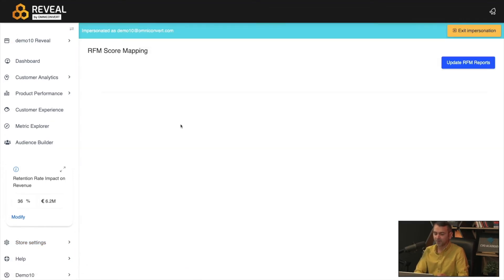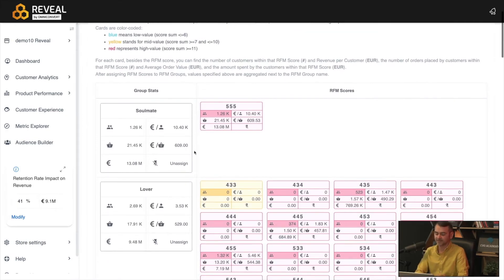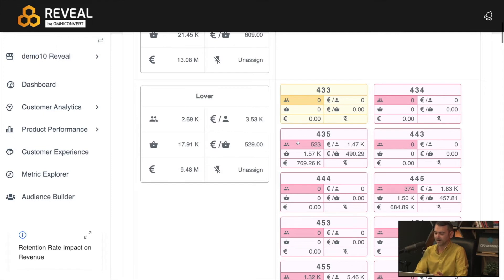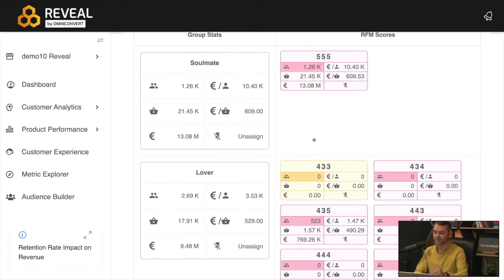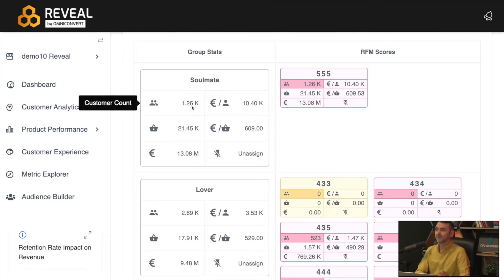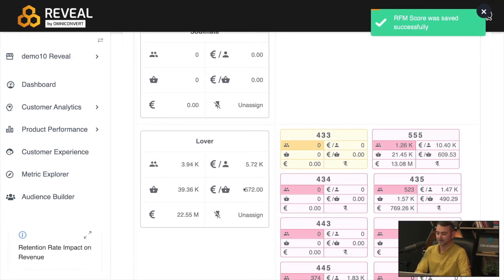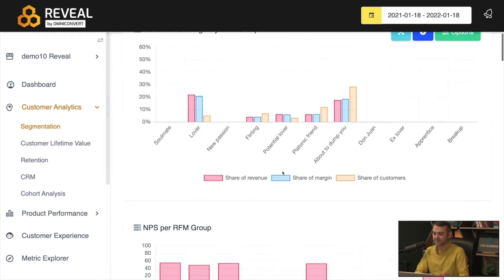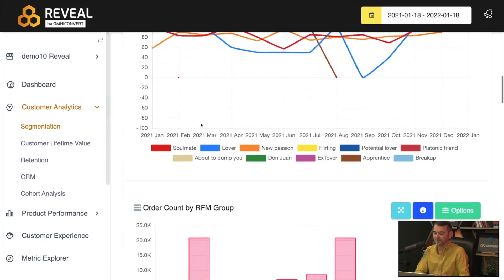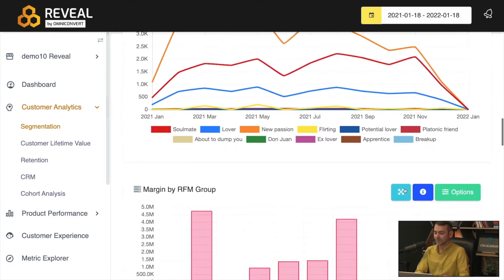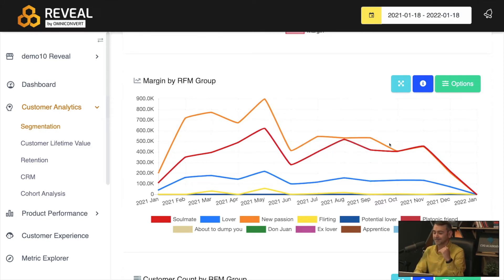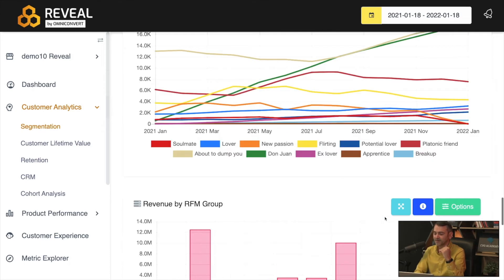Going back to the RFM score mapping, we can see how many customers are in each group, like the 1,260 customers getting the highest scores for recency, frequency, and monetary value. Each card shows customers sharing the same RFM scores. If we decide Soulmates aren't enough to keep in a separate group, we can simply drag and drop them — now they're in the Lovers tab. In the segmentation tab we can see the NPS for each RFM group, what they're buying, how many orders they've placed, and the transitions — similar to how in Google Analytics you look at revenue by channel, here you can see margin, customer count, or customer transitions from each RFM group.